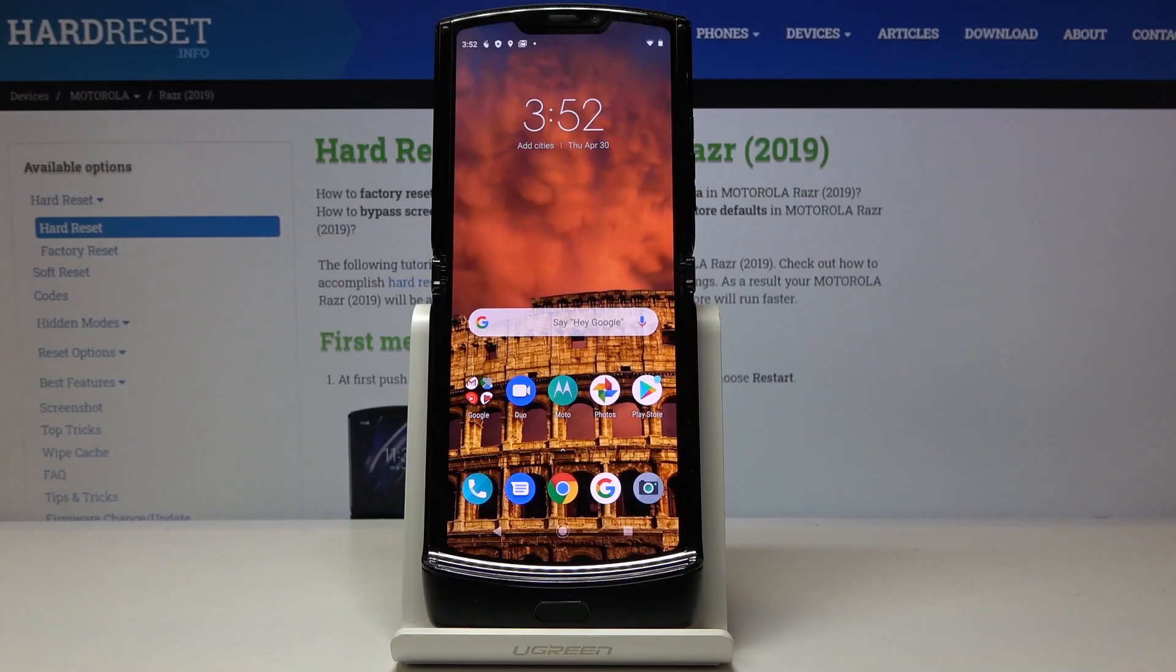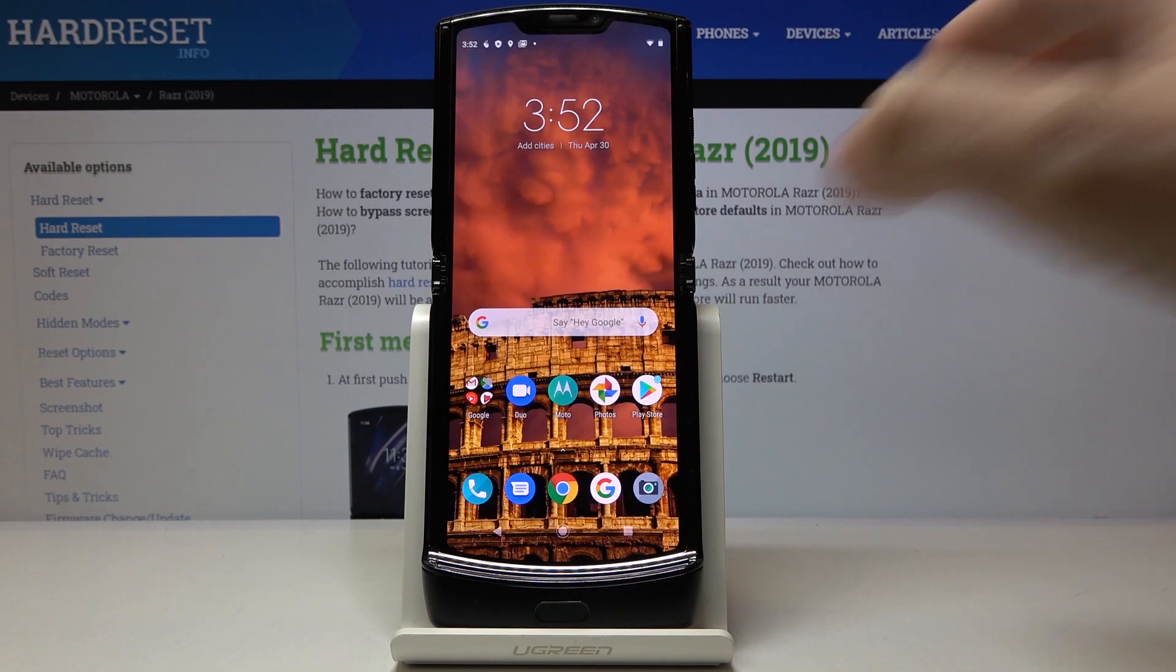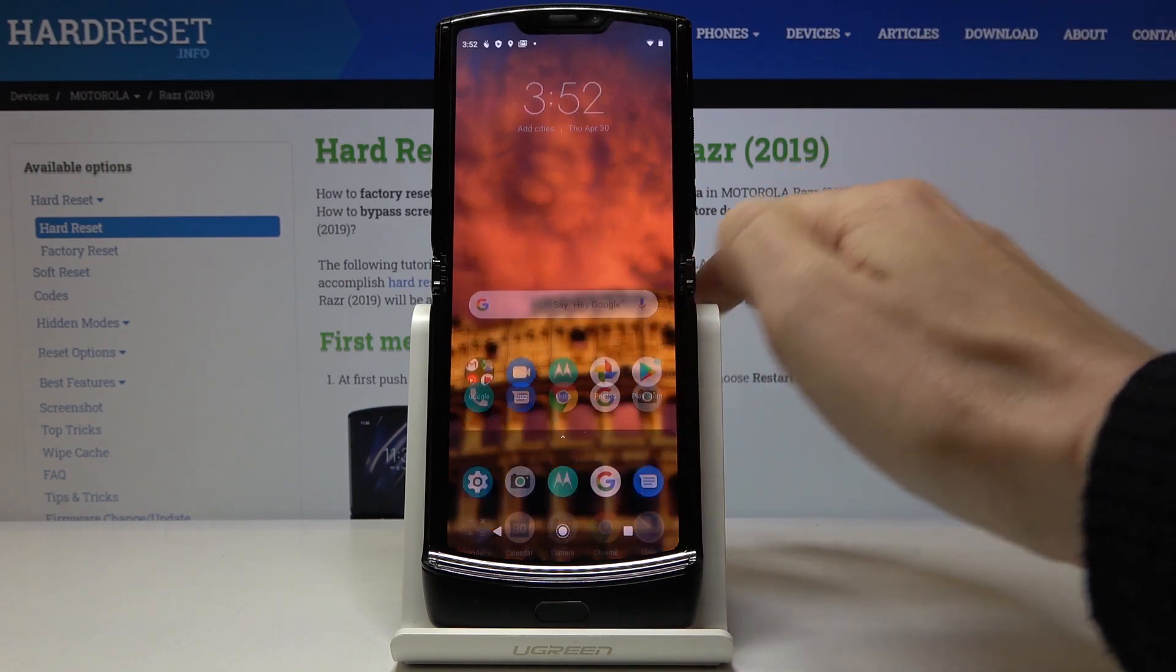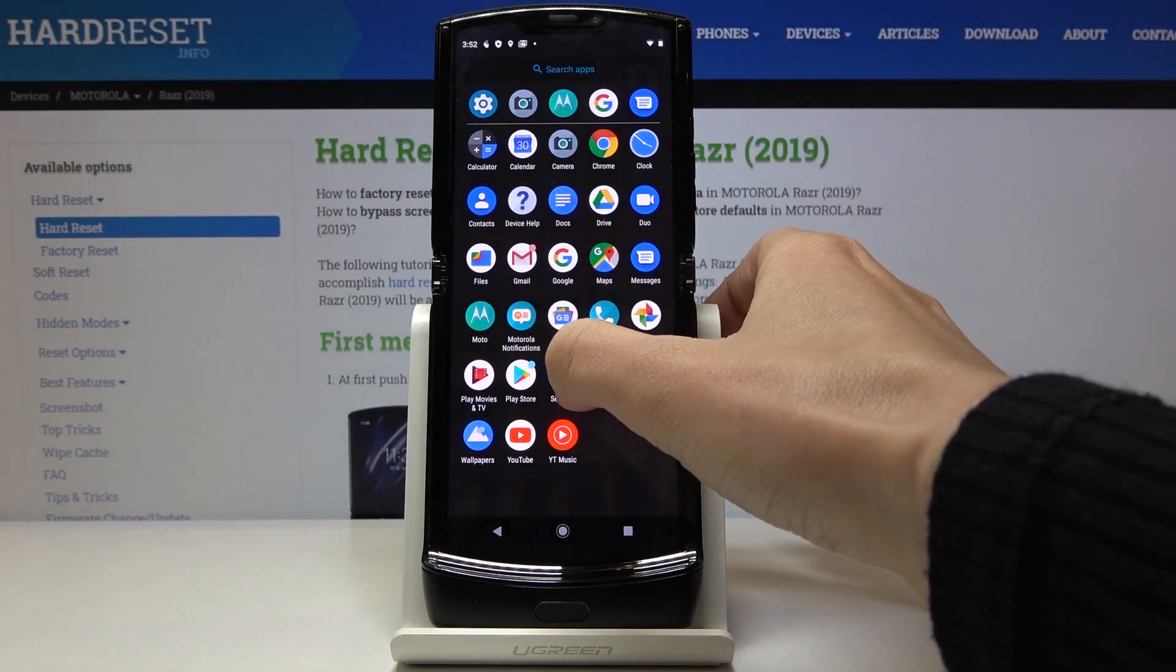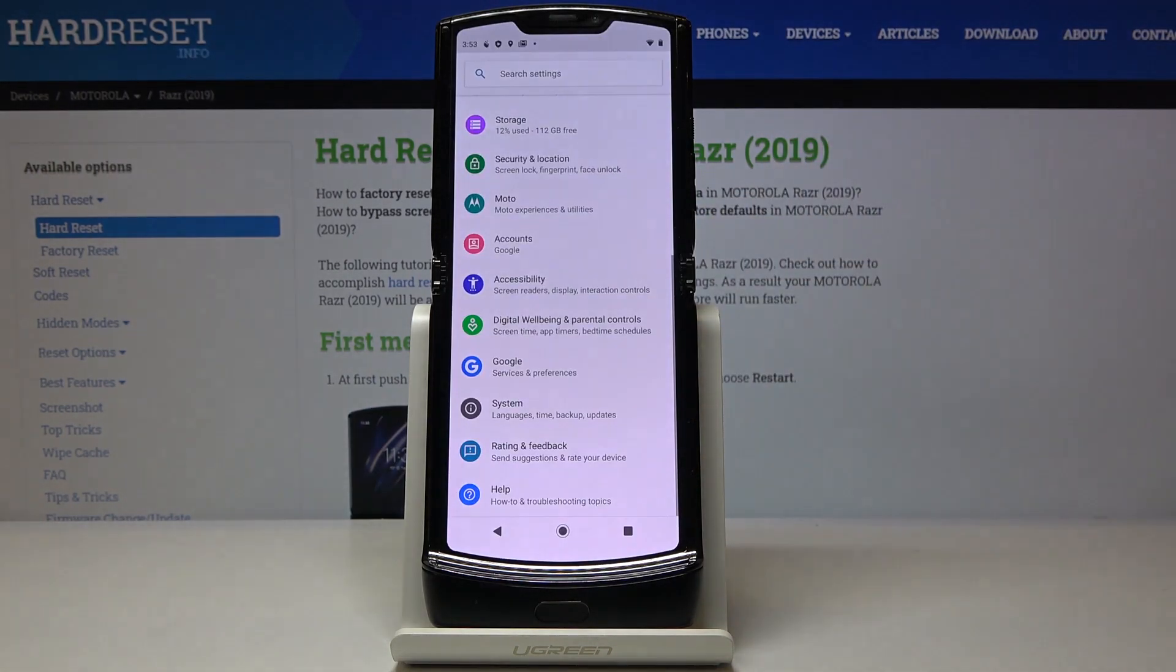Here I've got Motorola Razr and let me show you how to change language on the following device. So at first let's open the list of all apps, then find and select the settings.